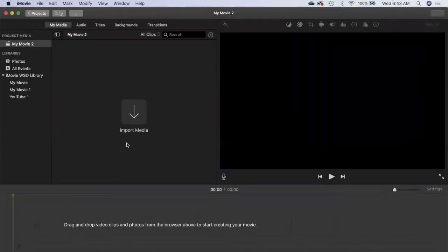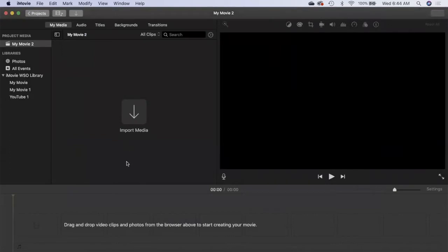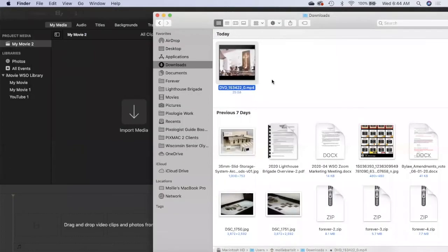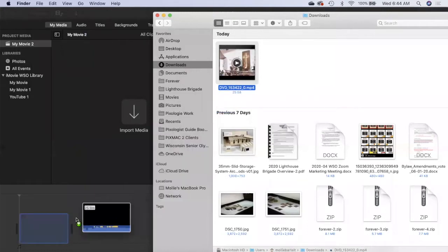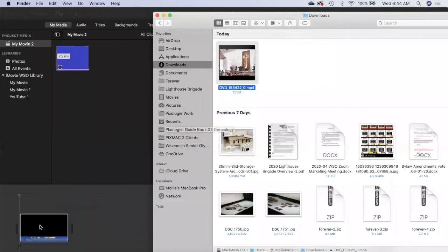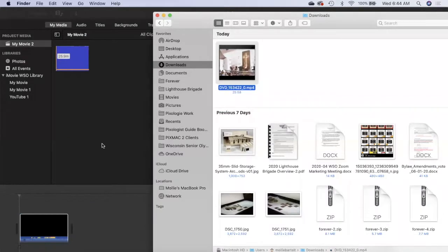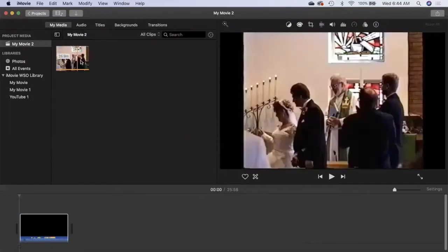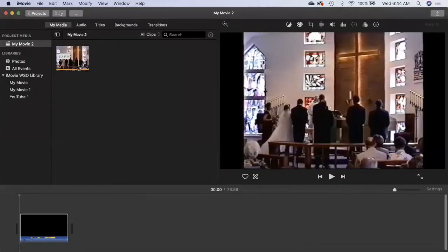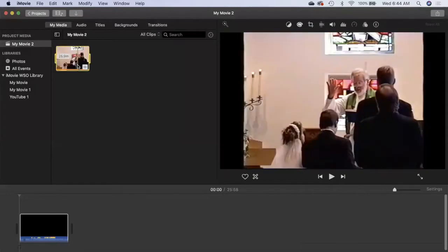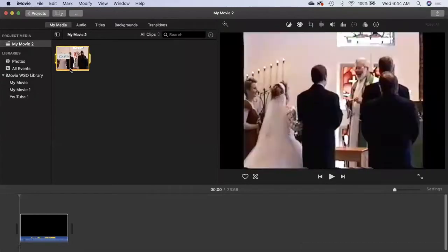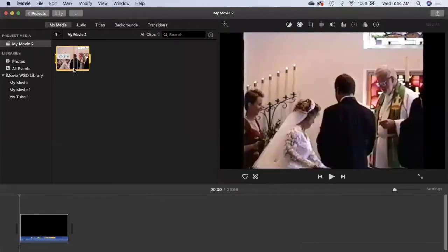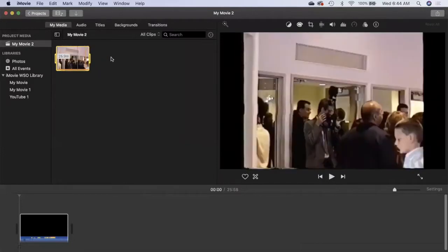The easiest way to add media, whether it's photos or videos, for me is just to drag and drop it from my finder. I've opened up my finder and I'm in my downloads. I'm going to drag my wedding video into the work area, and now it's still importing a little bit, but here we can see in my movie 2, my media, I have my 26 minute wedding video.